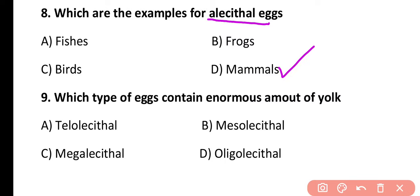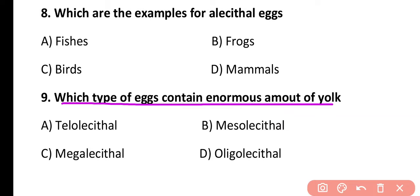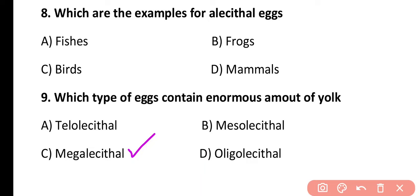Question 9. Which type of egg contains the largest amount of yolk? Telolecithal, mesolecithal, megalecithal, or oligolecithal? The correct answer is option C. In the case of megalecithal eggs, the largest amount of yolk is present, and megalecithal eggs are found in reptiles and birds.